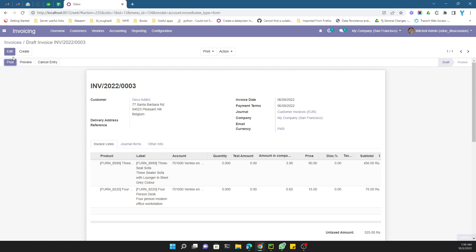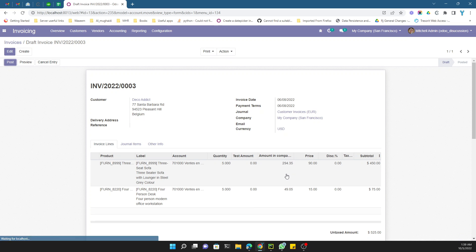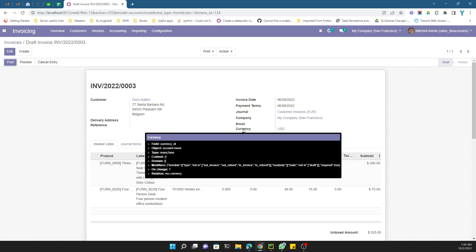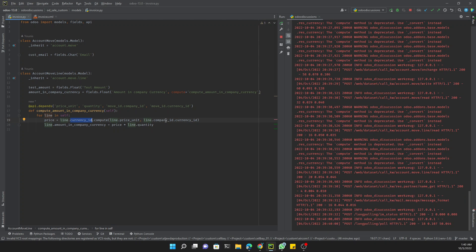Now let's test it. Currently the currency is PKR showing 3.90. If we change it to USD, it automatically updates — you can see it changing to 4.50 instantly. This is how you work with multi-currency and convert amounts from one currency to another. The key method to remember is `compute` — the first currency is the source (invoice currency) and the second is the target (company currency).